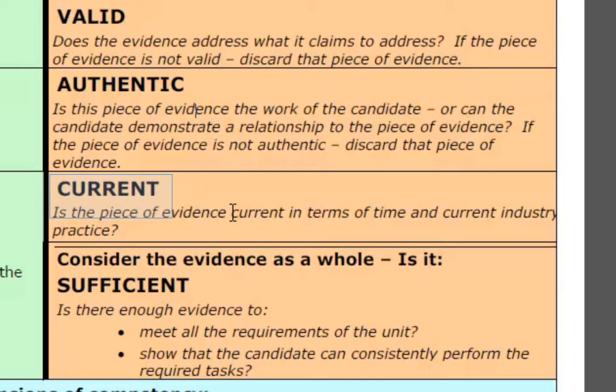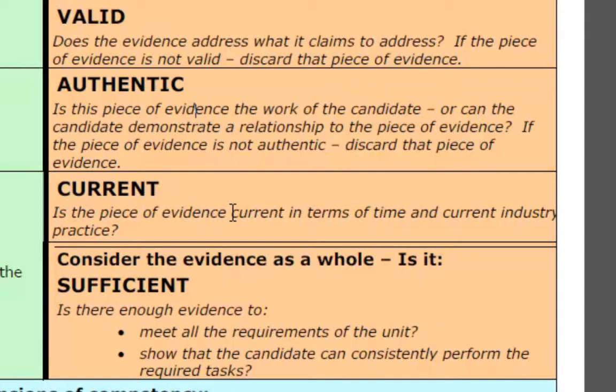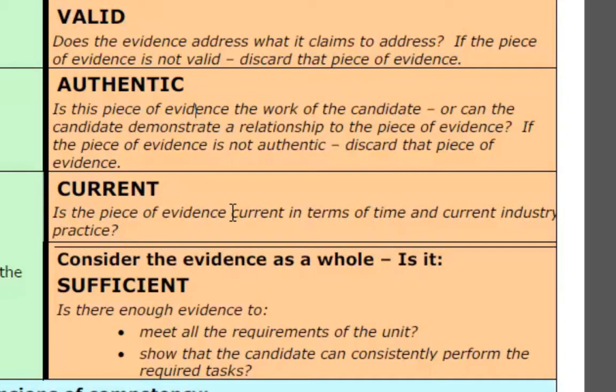As you're thinking about the evidence you're going to start to collect for me, we need to look further at the rules of evidence. We need to make sure that the evidence that you present is current. When this course was advertised, it was specific that it was currently registered teachers. You have industry currency as far as the delivery goes, but you don't have industry currency in the VET sector, and that is why you're doing GAP training in the design and the assessment modules.